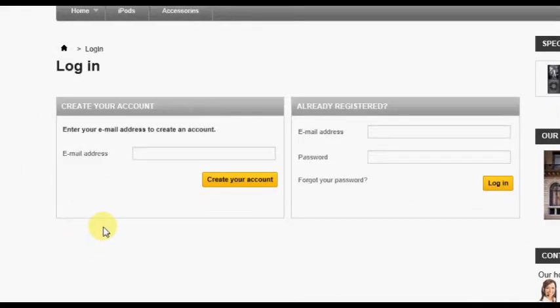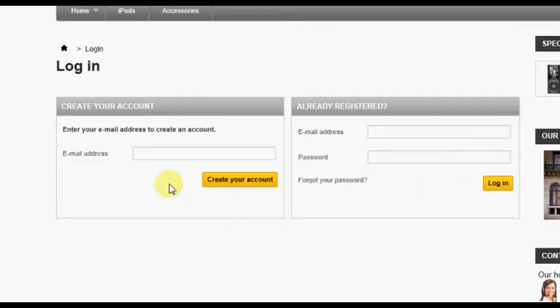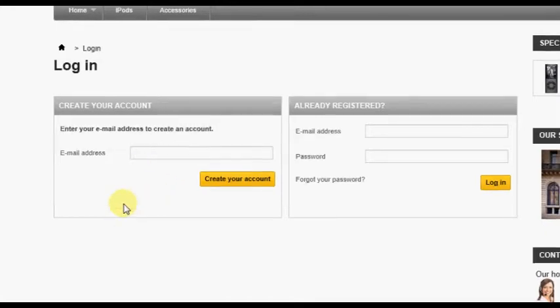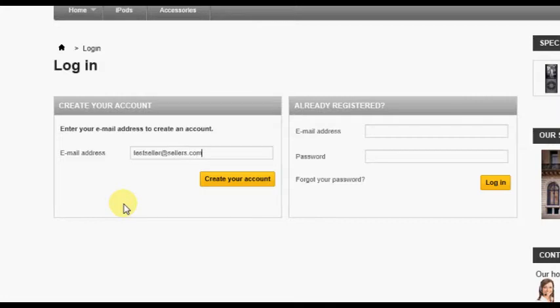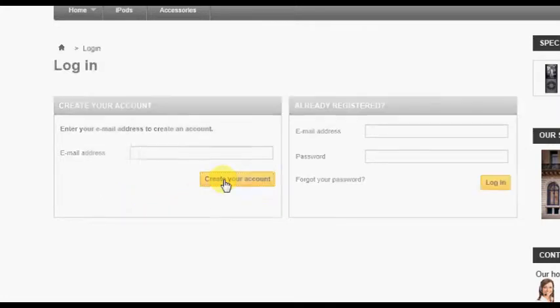One allows an already registered customer to log in, and the other allows a visitor to create a new account. To create a new customer account, simply enter a valid email address in the Create Your Account box, then click the Create Your Account button.